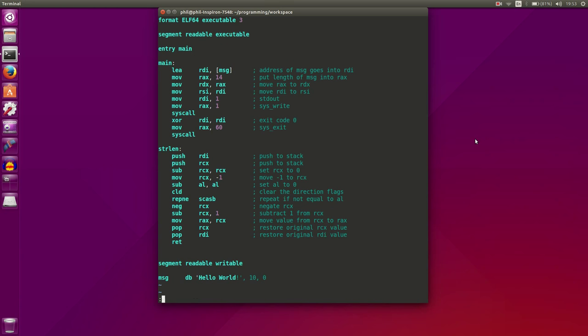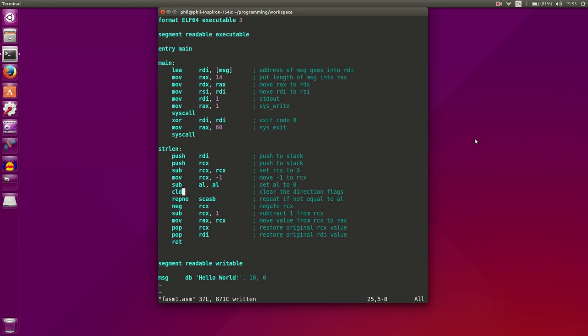Then we can return, and that's how we leave our function. So now we have a function that can calculate the length of a string. Hopefully this makes sense. Basically what we do is we set RCX, which is our counter, to 0, and then we set it to negative 1, and then we have a variable AL register that we set to 0. We clear our direction flags, and then we're going to repeat if not equal to AL. We're going to compare our character that we're currently on to AL. As long as it's not equal, we're just going to keep iterating and decrement one from RCX.